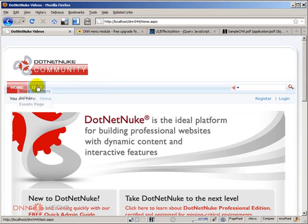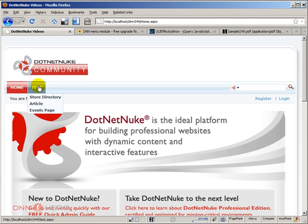If I move the mouse over, see, now we have the effect going on in the submenu.